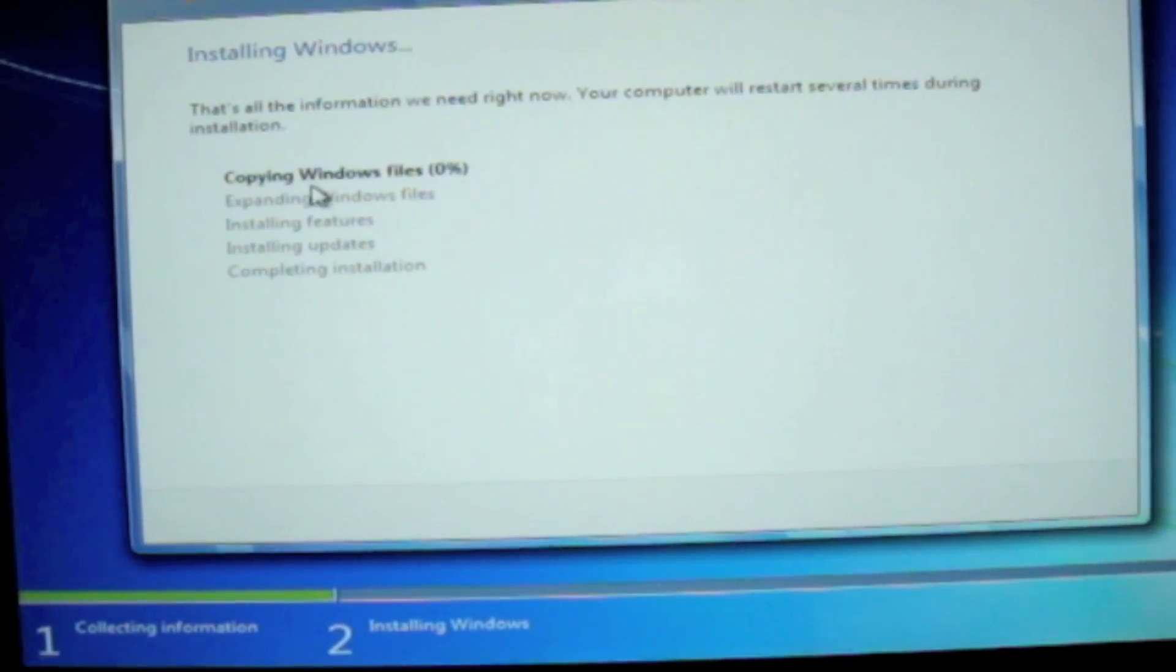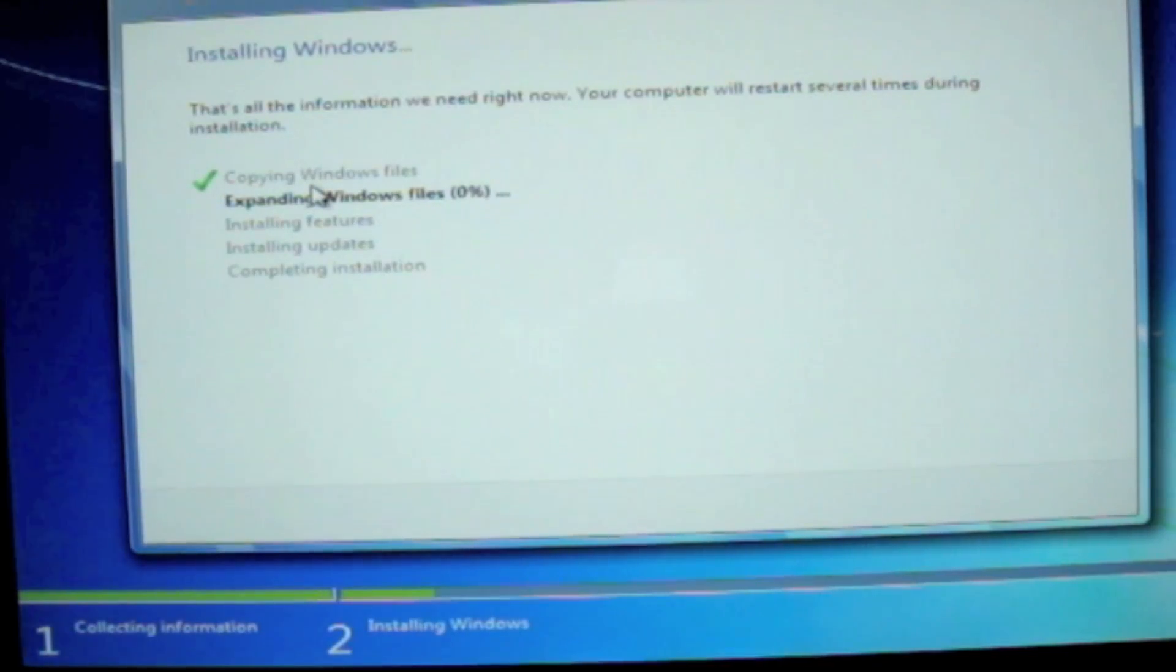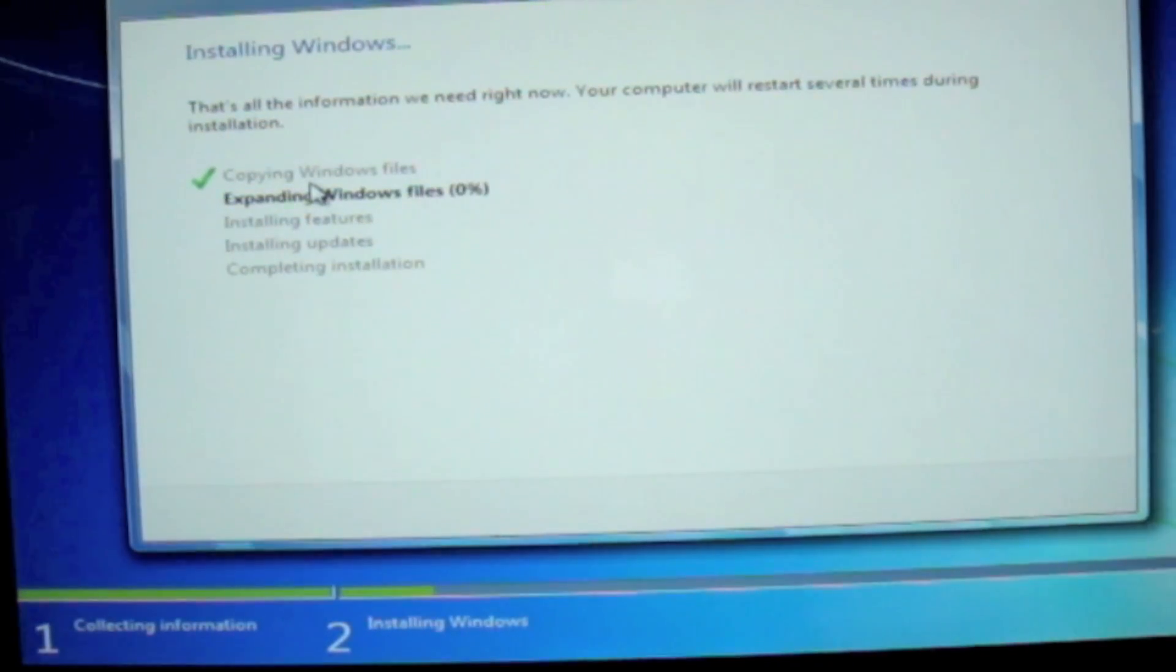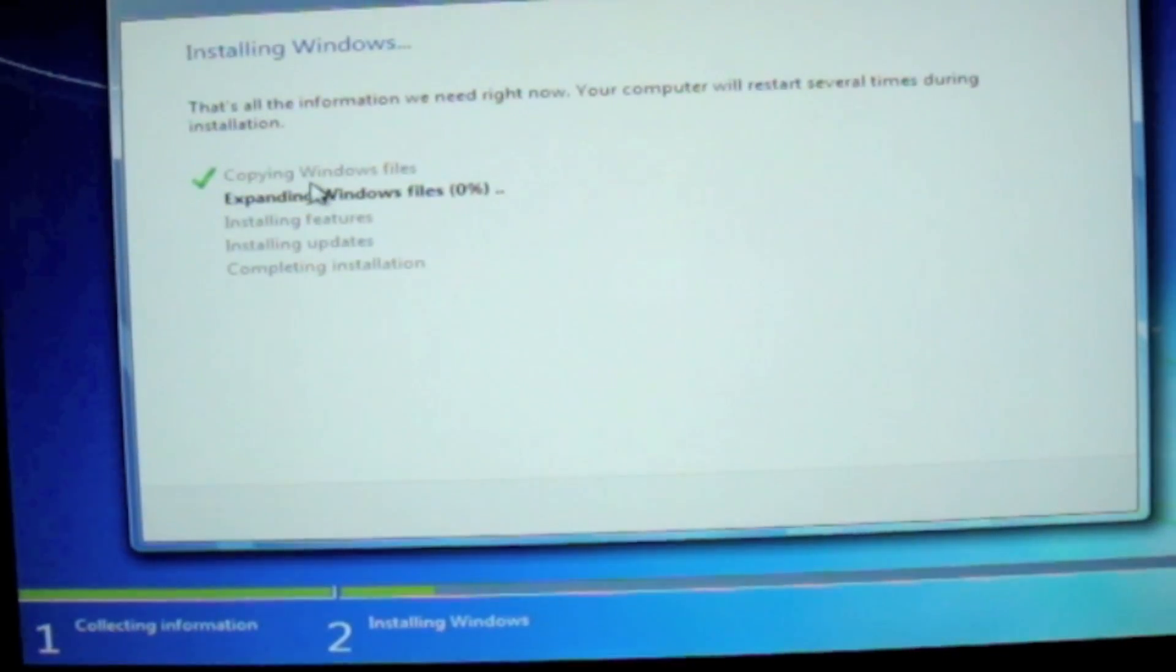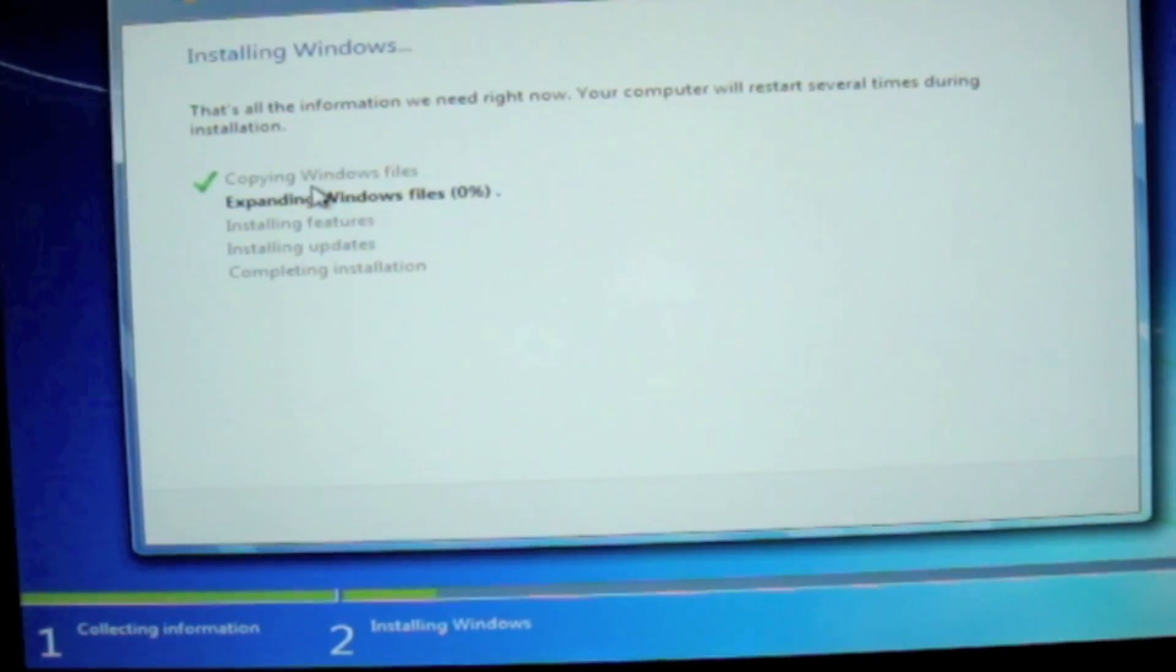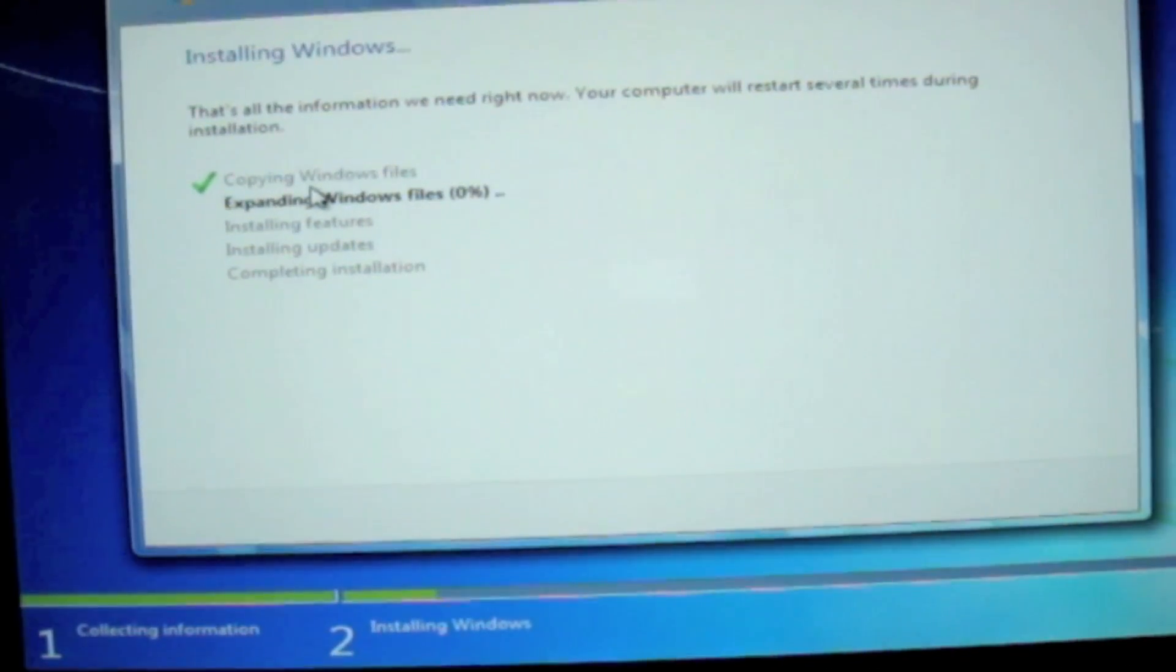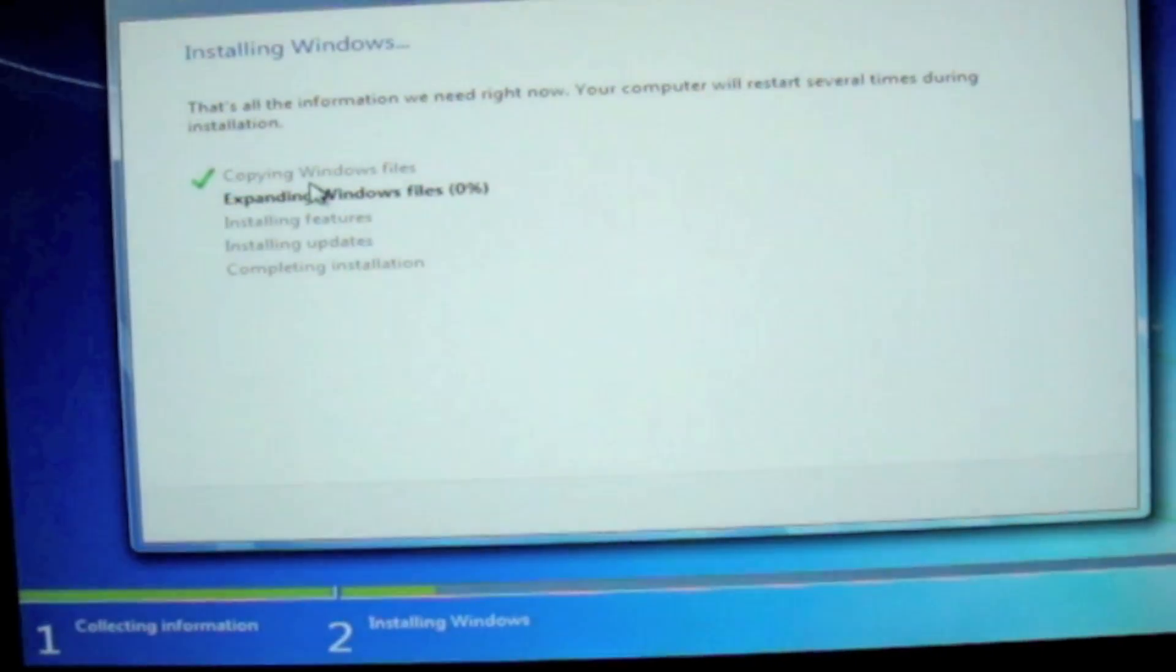Now Windows is starting to install onto your Mac. And this will take about 30 minutes, as I said. So I'll be back after it's finished.